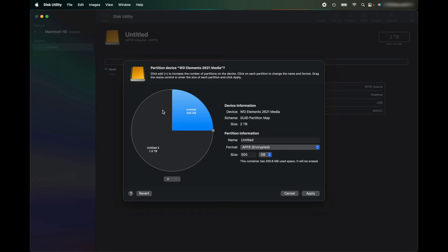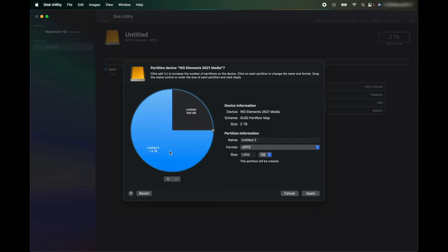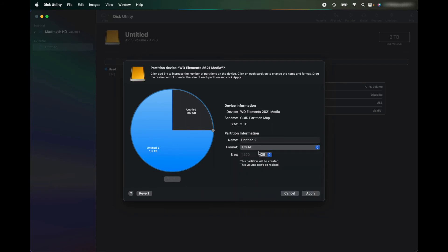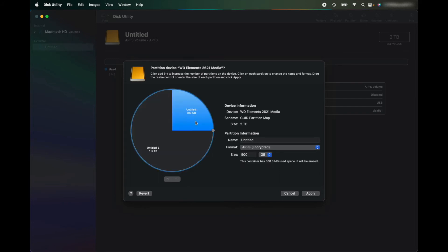So this 1.5 terabyte that I want to use for my media, I'm going to change it to ExFAT because that's compatible with Windows and Mac. So I can use it on my work PC and my home PCs and also I can use it on my MacBook as well.